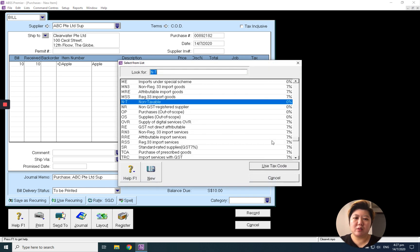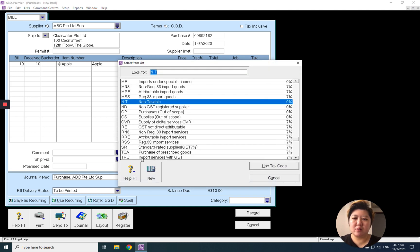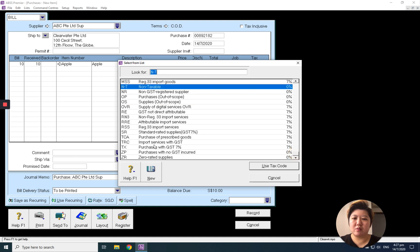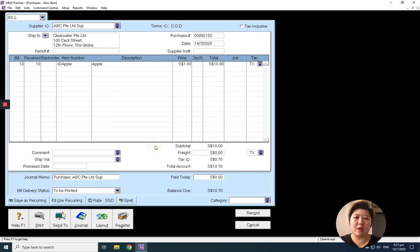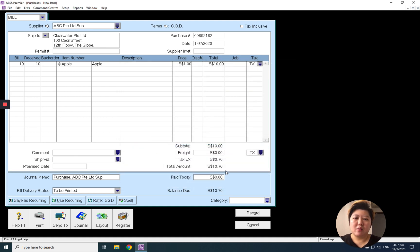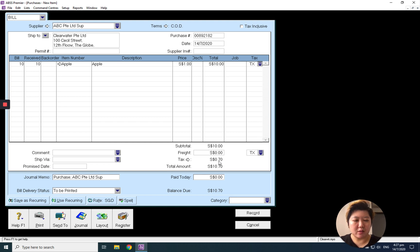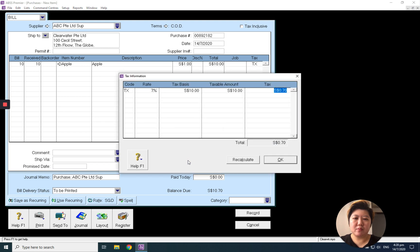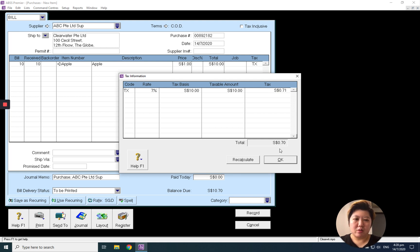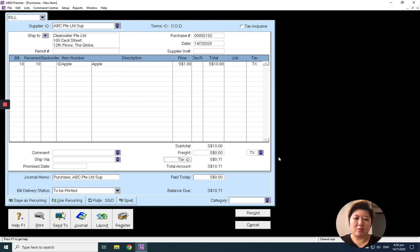I want to set it with the GST set to GST TX. So instead of 70 cents, I want to change to 71 cents. To change, click this arrow inside and immediately just change to 0.71, click OK and done.